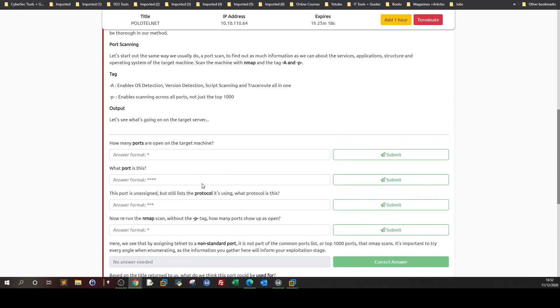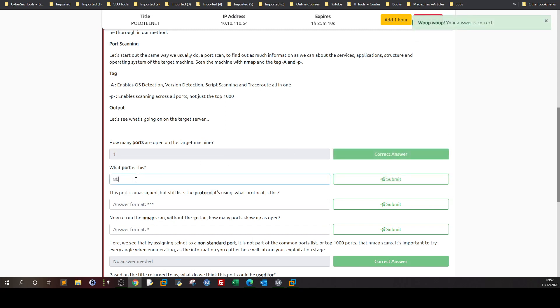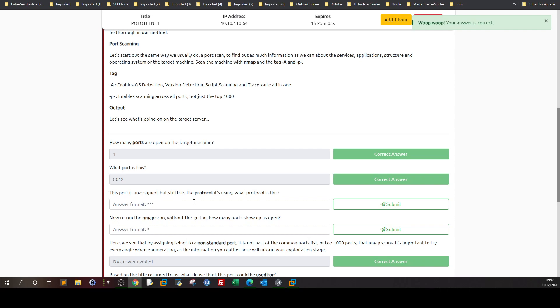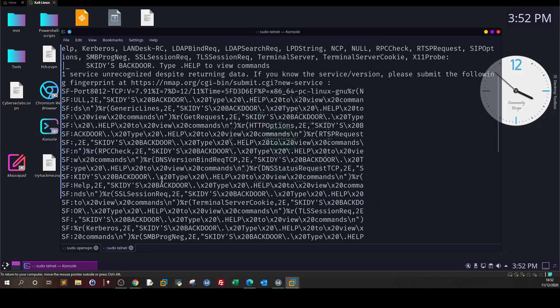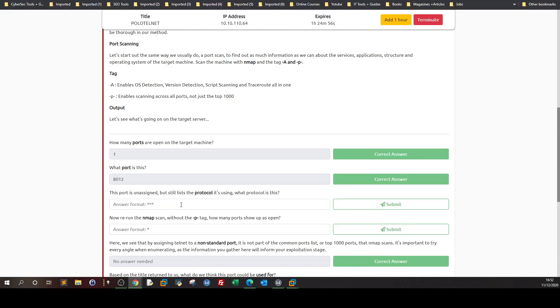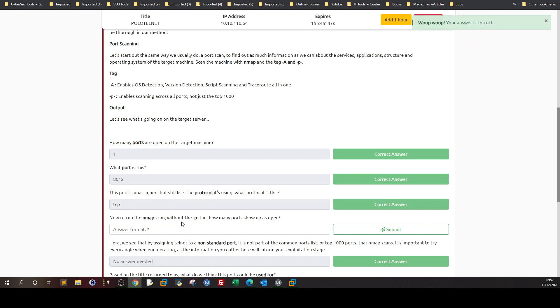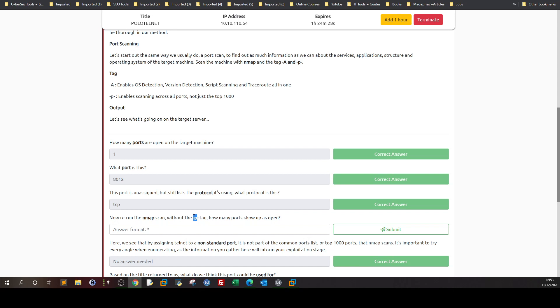How many ports are open on target machine? One. What port is this? 8012. This port is unassigned but still lists the protocol it's using. What protocol is this? It's TCP. Now, run the nmap scan without the -p- tag. How many ports show up as open? Zero, because scanning with all ports scans all ports including above 1024. Without this tag, it only scans the most commonly used ports 1024 and below.